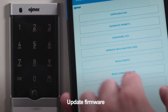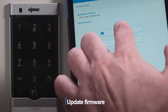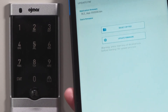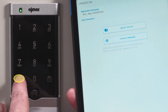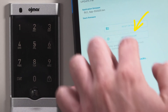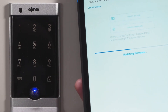If your OCS Smart needs a firmware update, tap Update FW from the main menu, tap Select ZIP file and pick the file that you downloaded or was sent to you via email. Tap Start on the OCS touchpad and then Update Firmware in the app. The OCS Smart will update.